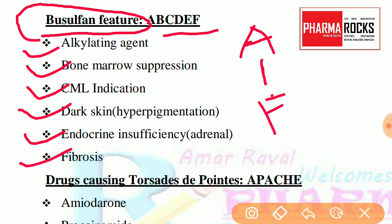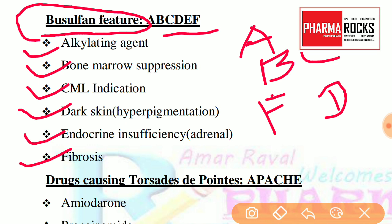So from A to F we have covered the short form for Busulfan's functions and easily remembered them: A — alkylating agent, B — bone marrow suppression, C — CML, D — dark skin, E — endocrine insufficiency, and F — fibrosis.